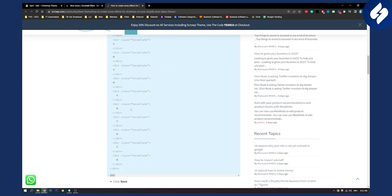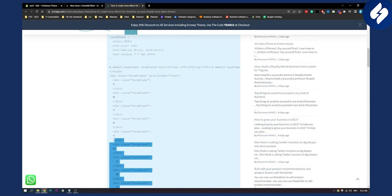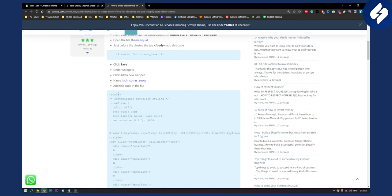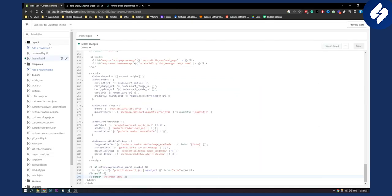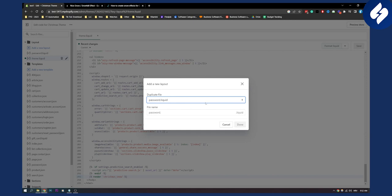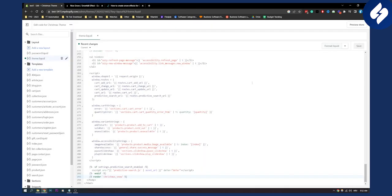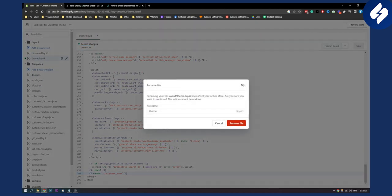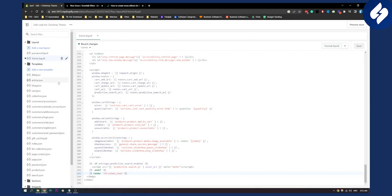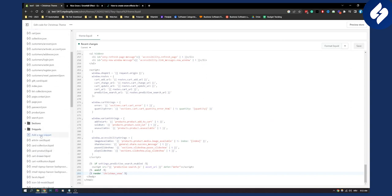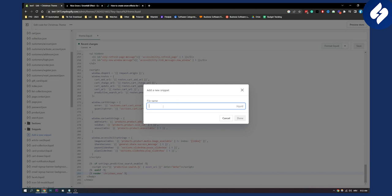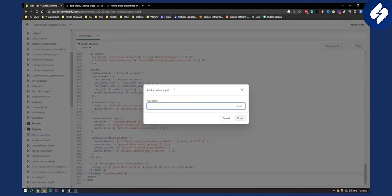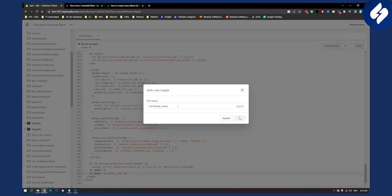We're going to add the code in here that is going to be this code. So let's copy this code right here. We can add this code in a file. In snippets, go here and add a new snippet. Here we'll make this snippet the name Christmas underscore snow, so Christmas snow, then click done.